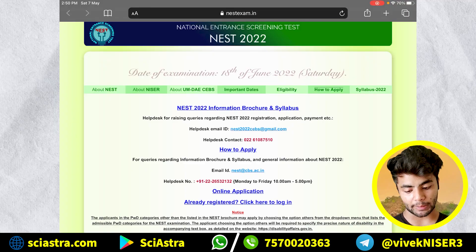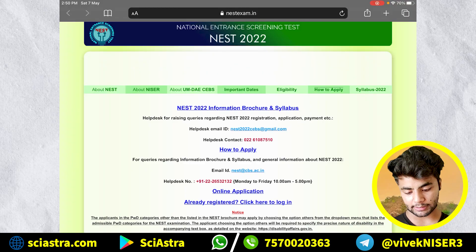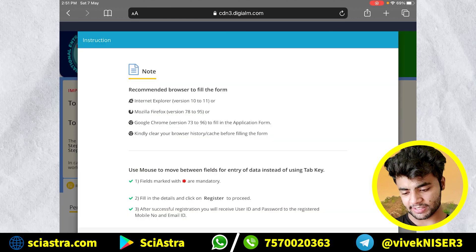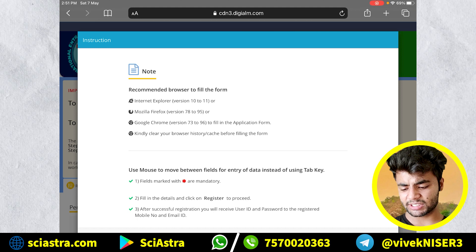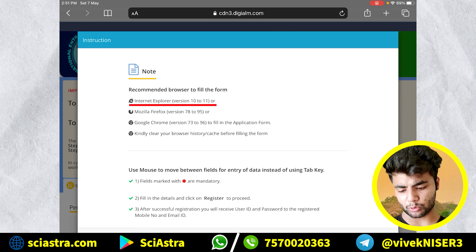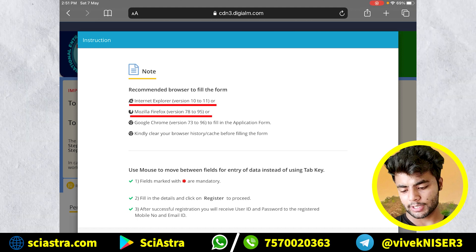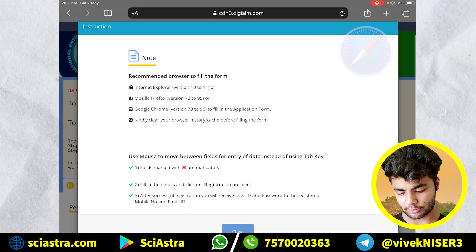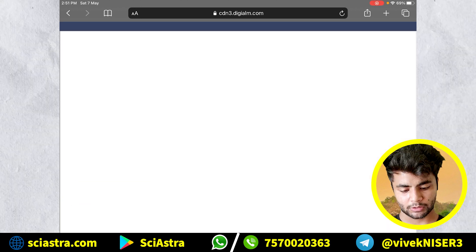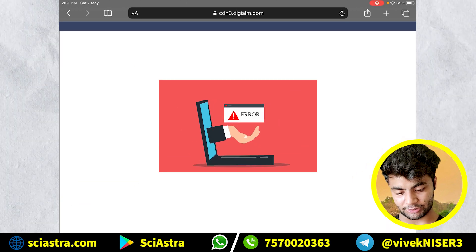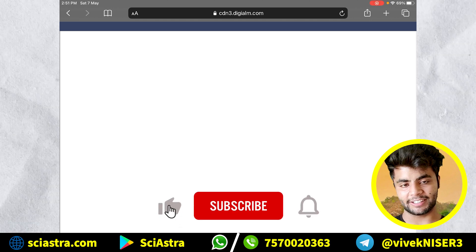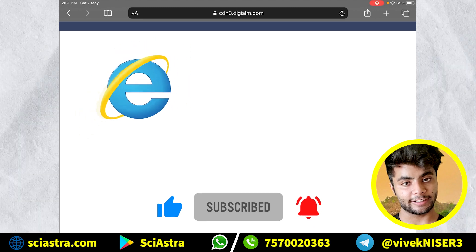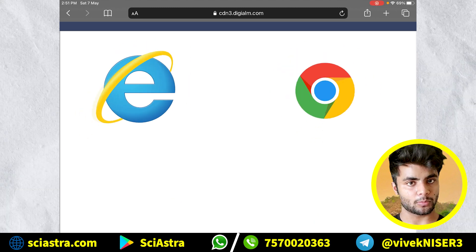As you can see here in 'How to Apply', you can see 'Online Application' — you will click there. Now you can see they have said that recommended browsers are Internet Explorer, Mozilla Firefox, Chrome and all. I am going to proceed with Safari, which is on my iPad, so it is causing some error as you can see here. It is better recommended that you use Internet browsers like Internet Explorer, Chrome, or Mozilla.